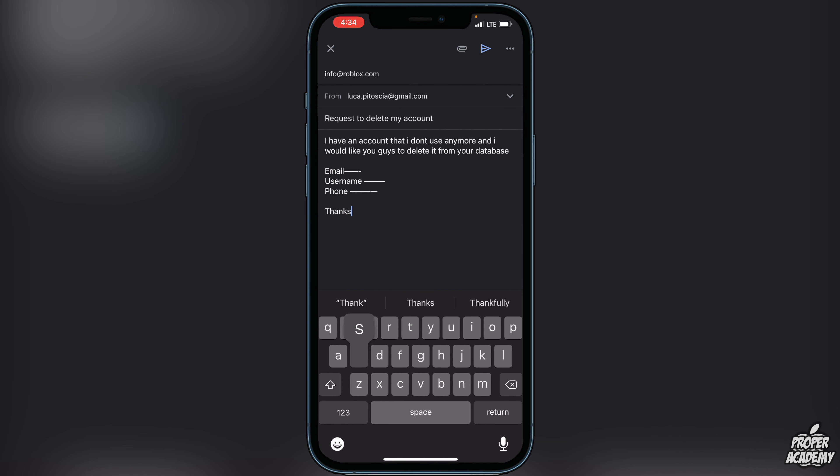Once you're done putting that information in, you could just say thank you and send it off. It should be about a couple business days for them to delete your account, but they will let you know via email once they have done it.